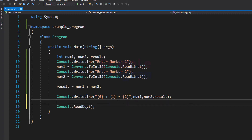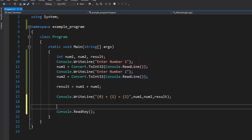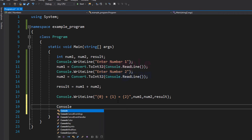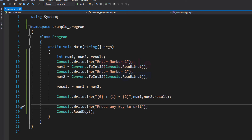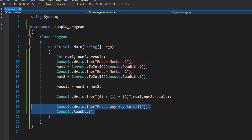If you want, you can add a message here by using Console.WriteLine saying "Press any key to exit". If you are curious about this, just remove these two statements and try out the program — you will see what happens and why we need to use them.